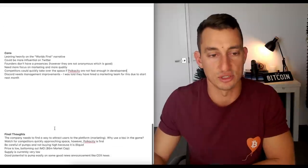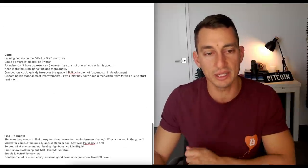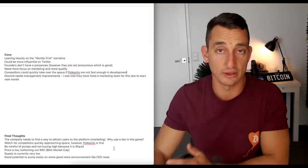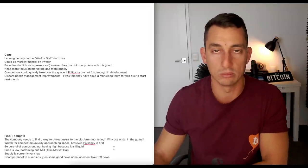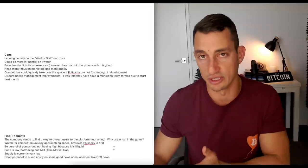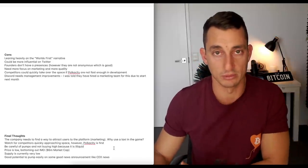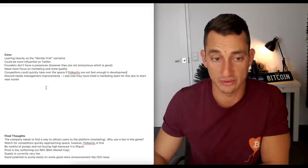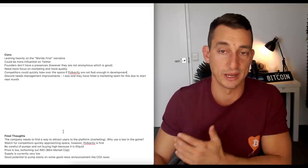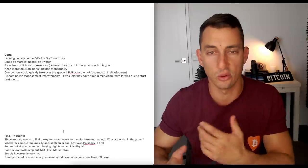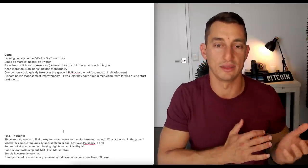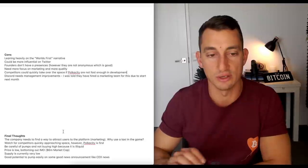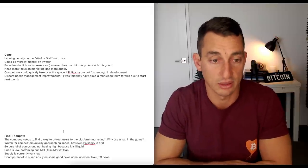Now, to my final thoughts. The company needs to find a way to attract users to the platform. As I mentioned earlier on, why would someone want to use a taxi in the game? I can buy a taxi. I can earn interest from it. But long term, why would someone want to come into this game and use a taxi? I've got to watch out for competitors as we just said. Quickly approaching into the space because I think it's a fun thing to have some sort of game and you can earn from it and they've gamified the crypto space.